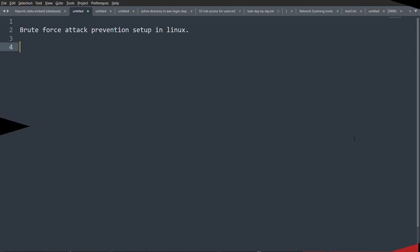Hello everyone, welcome to my channel The Black Threat. In this video I'm going to show you about brute force attack prevention setup in AWS Linux instances. Whenever an instance is on a public server, attackers try to reach the server and gain root access so they can destroy the database or manipulate it. A brute force attack works by authenticating the login panel by sending a large number of requests at a time.